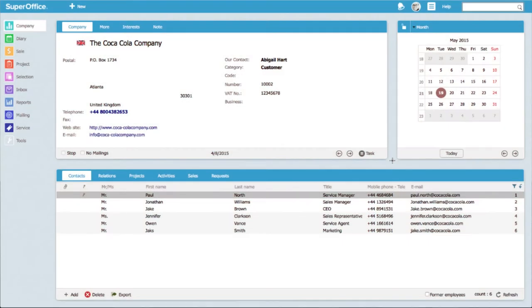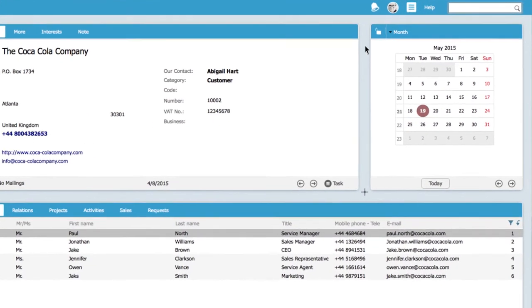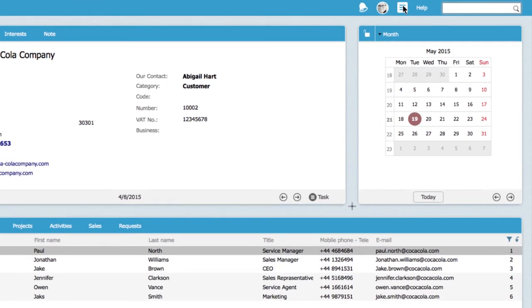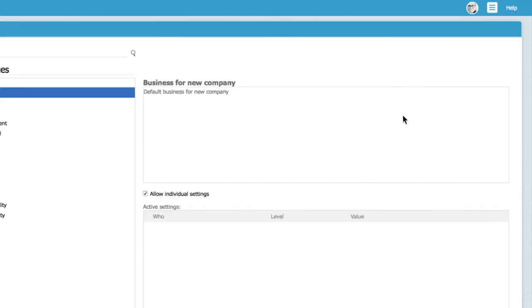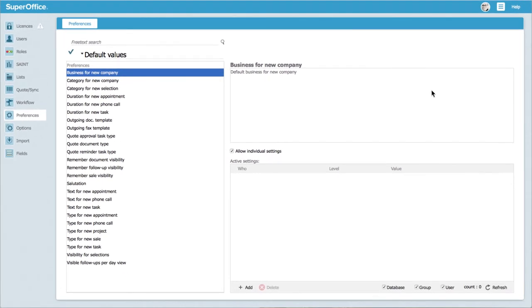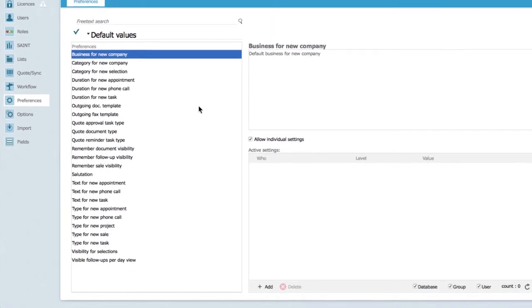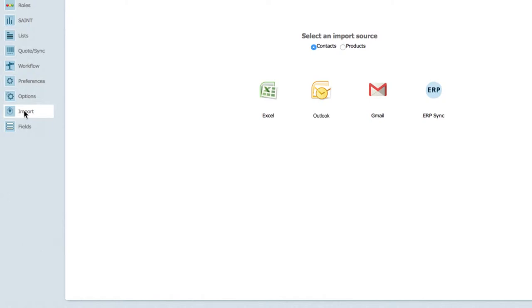Begin by logging into SuperOffice. Click on the main menu icon in the top right corner of the screen and choose settings and maintenance from the drop down menu. Once inside the administrator's client, click on the import button in the navigation menu on the left hand side of the screen.